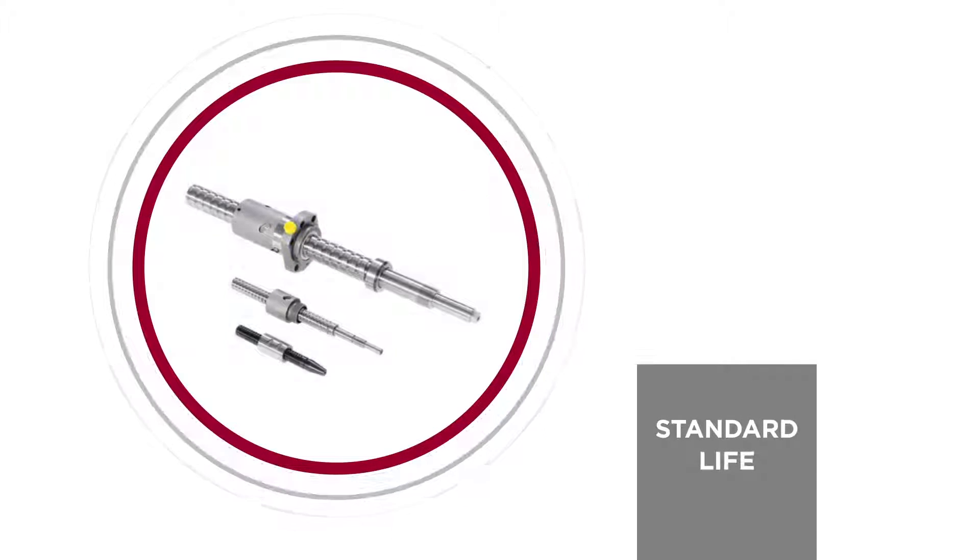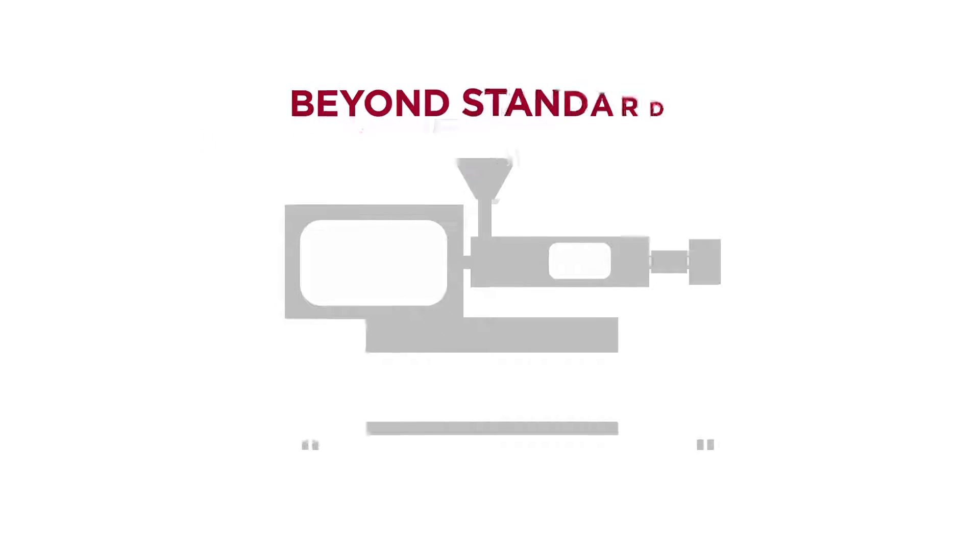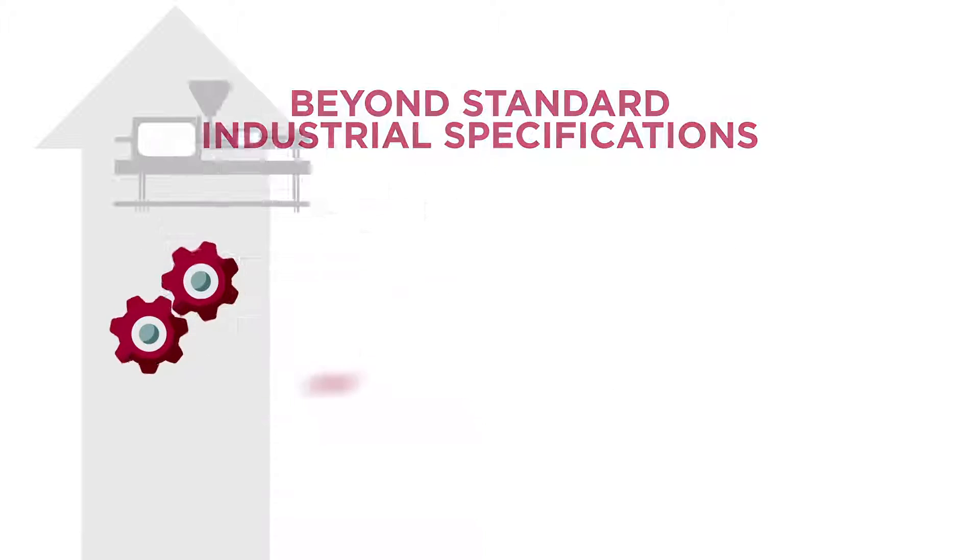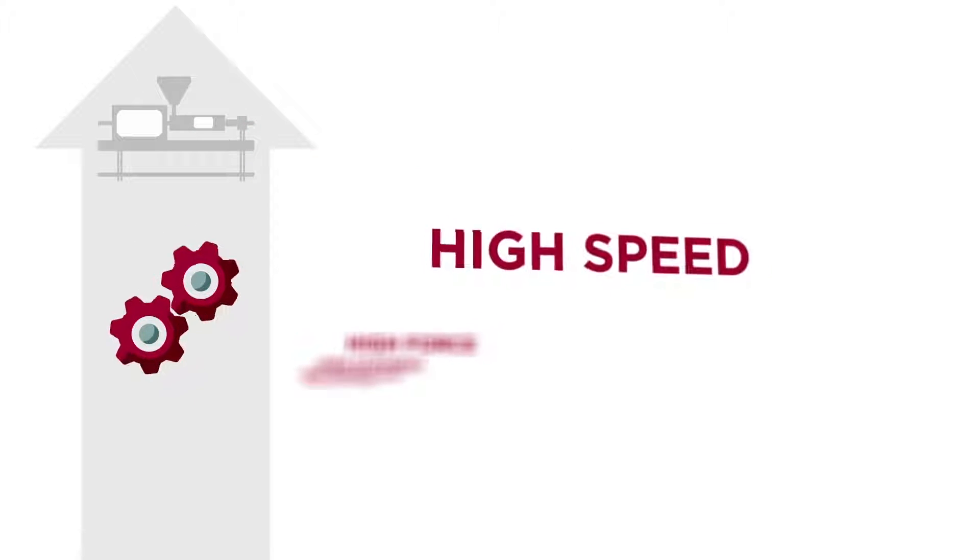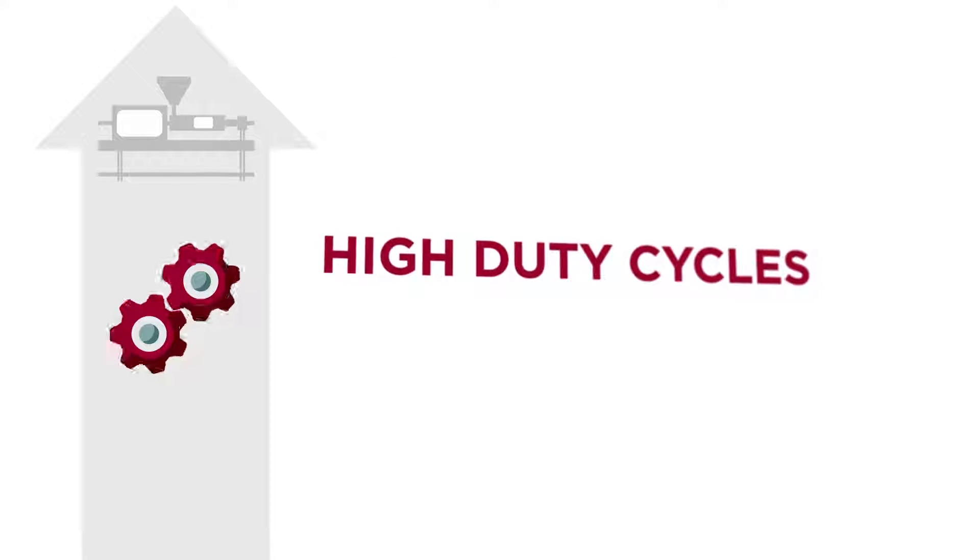Do you need to extend the life of your screw to keep your machine running longer? Does your machine operate above and beyond standard industrial specifications and require high speed, high force, high stiffness, high temperatures, or high duty cycles?